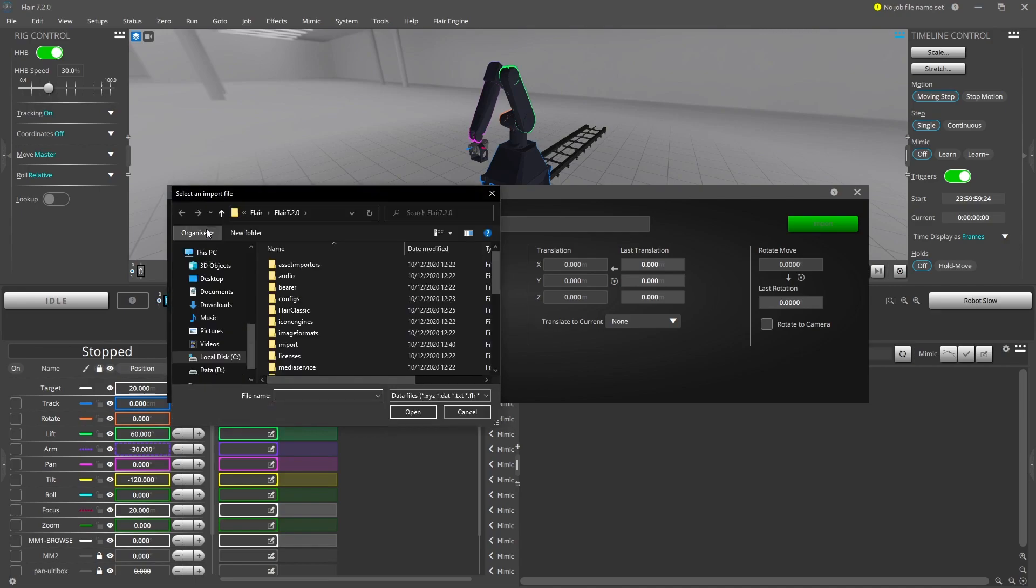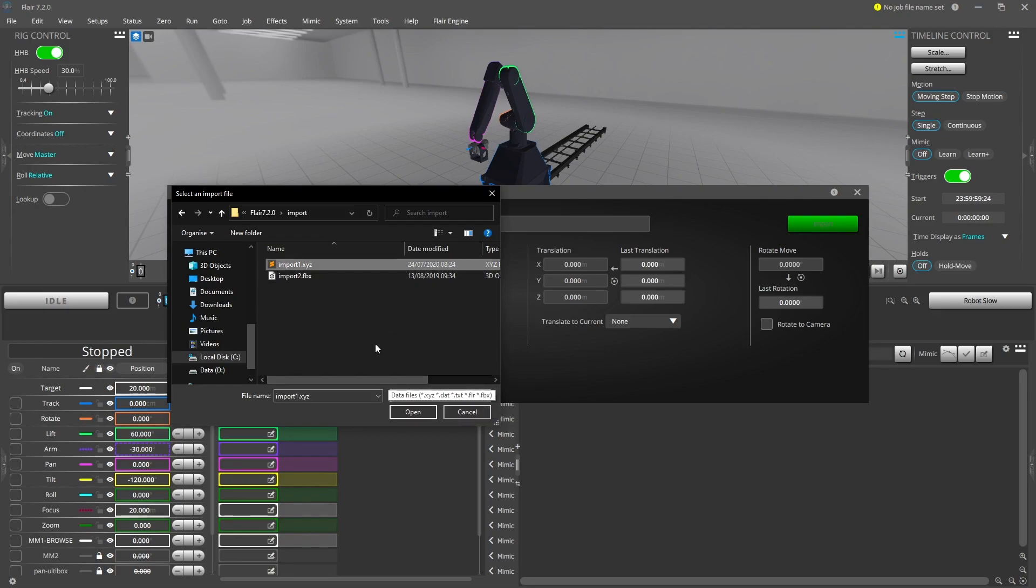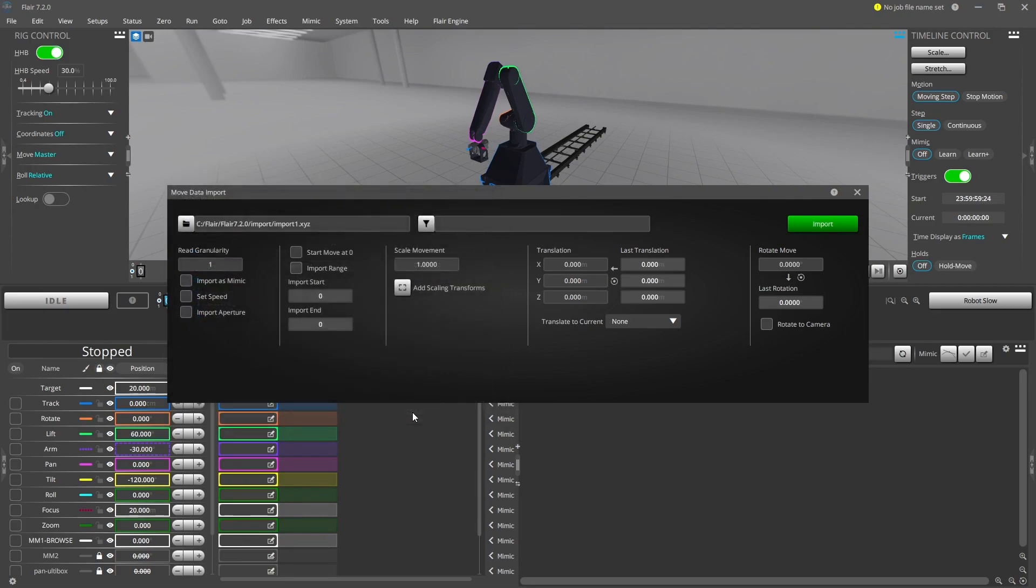Flare can import any of the text-based files that Flare has already exported, or FBX files containing the camera path and additionally the target and up vector positions.